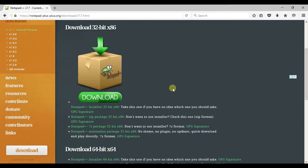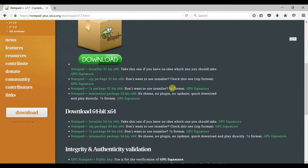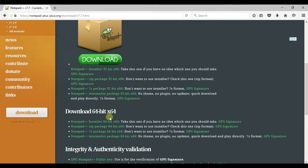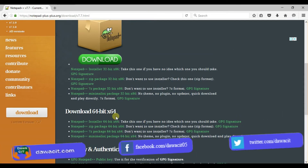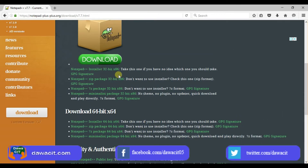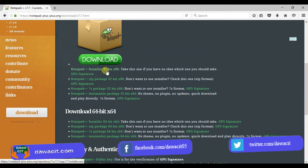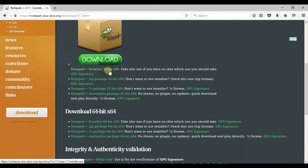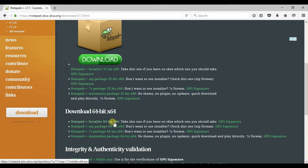Scroll down. Now look here — there are different types of operating system: 32-bit and 64-bit. If your Windows is 32-bit then you can download this one, and if your Windows is 64-bit then you can download this one.